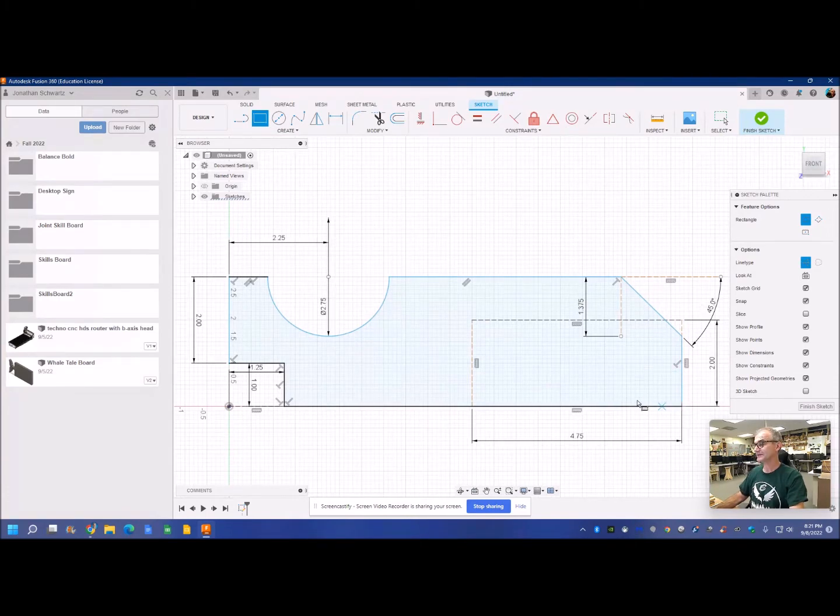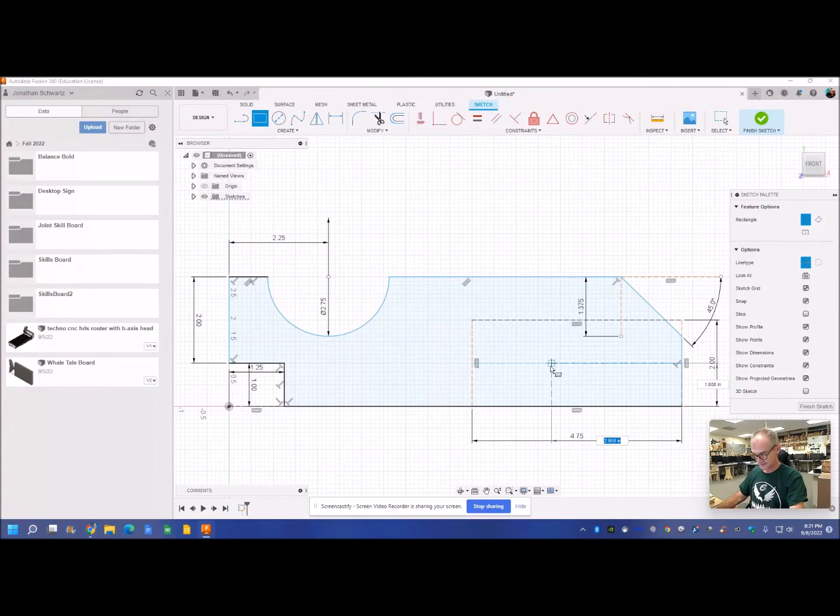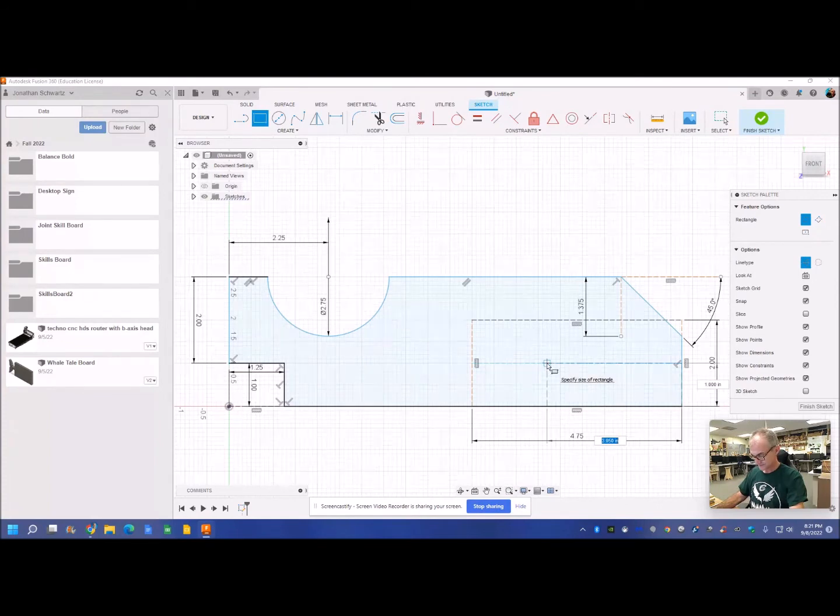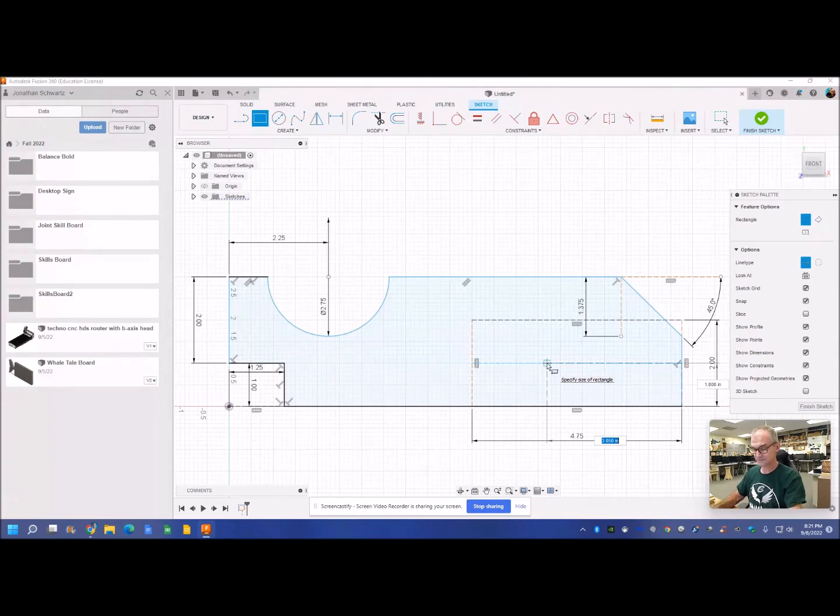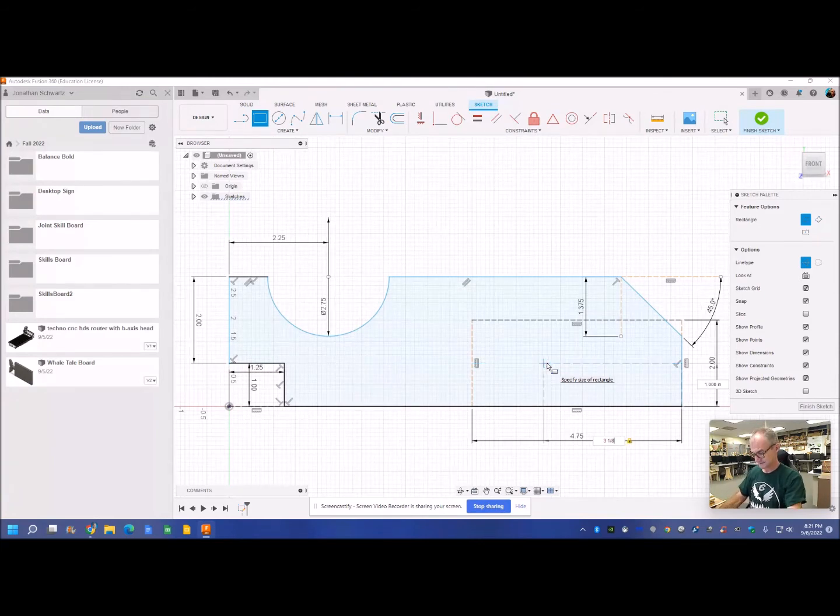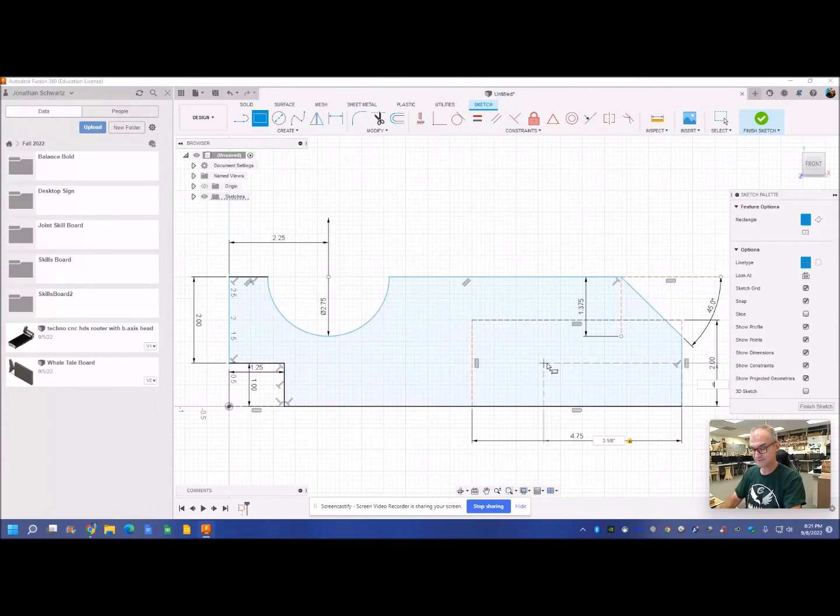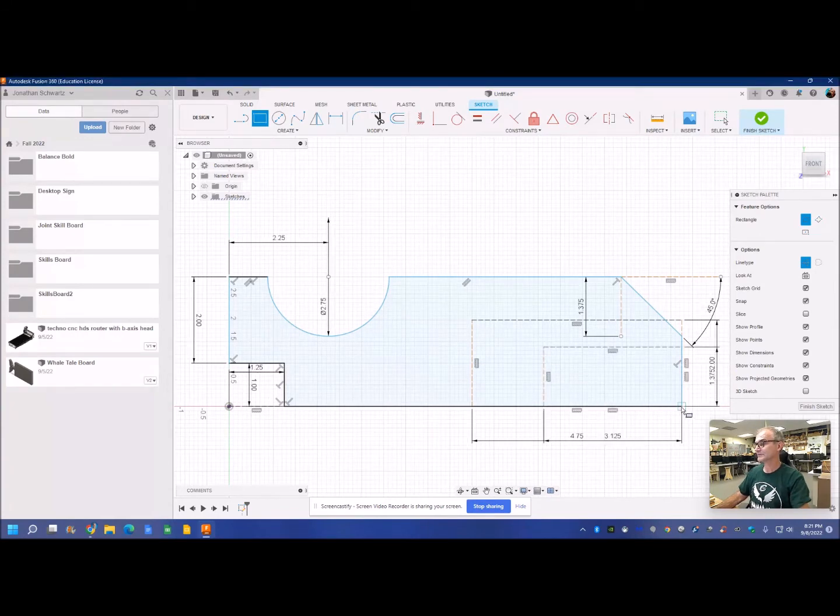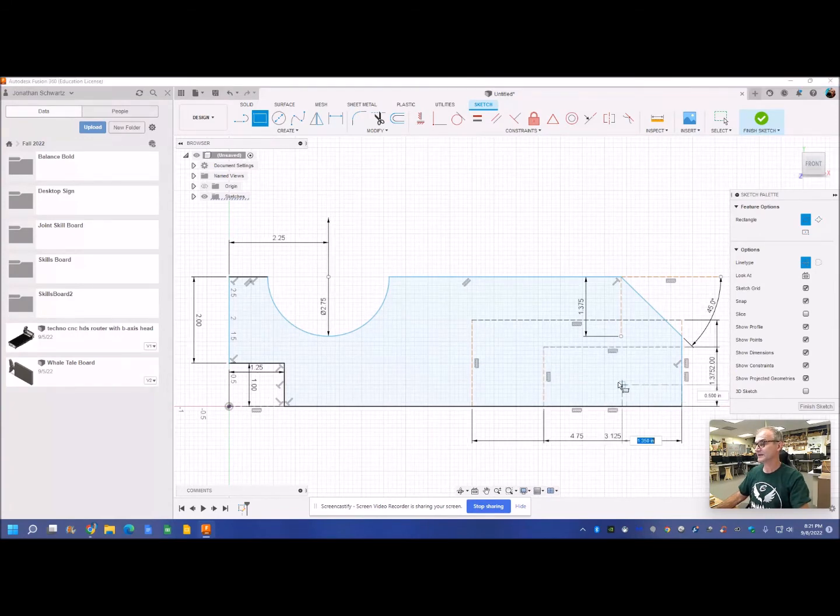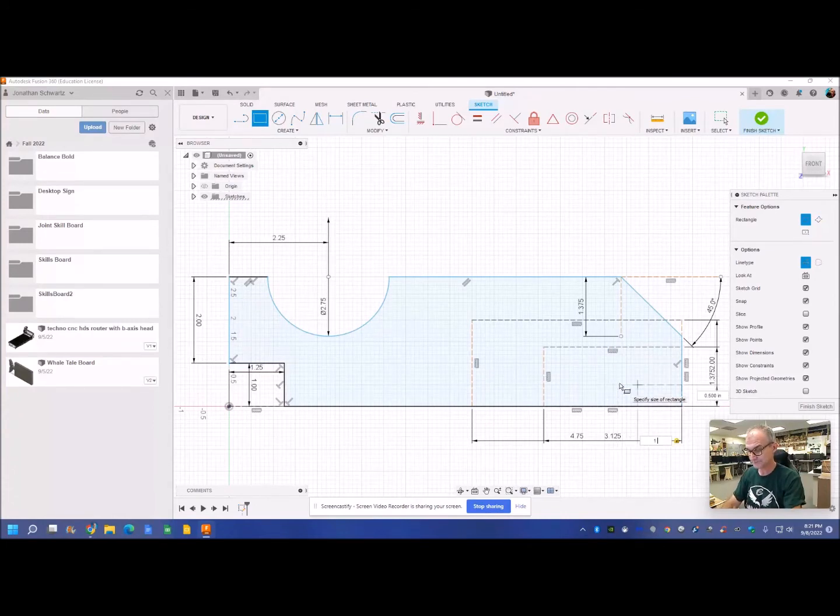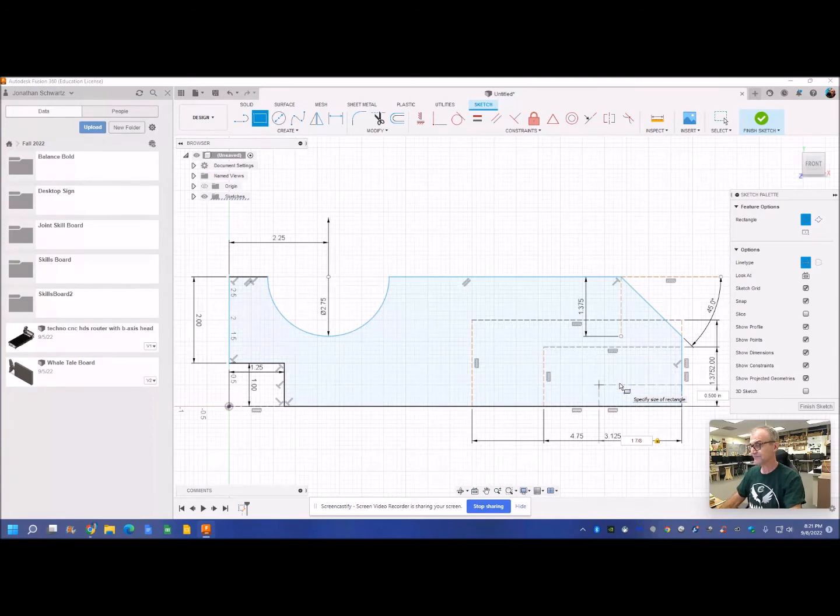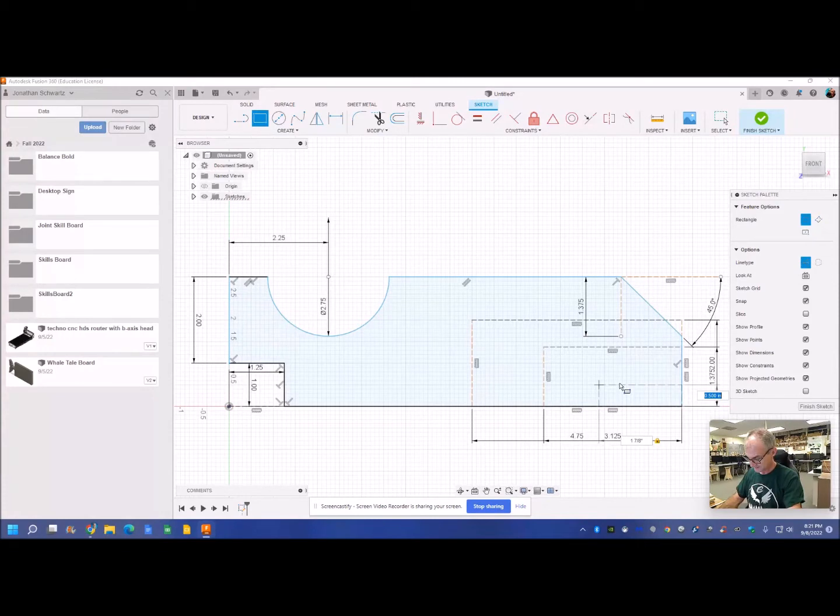And then do it again with another construction line. The second circle is three and an eighth over, three and an eighth over, tab, and one and three eighths up. There. I'm going to do a third rectangle, still using construction lines for that little hole. That one is one and seven eighths over. And how high up is that? Pretty crowded drawing here. One inch up, so tab one, Enter. And there it is.